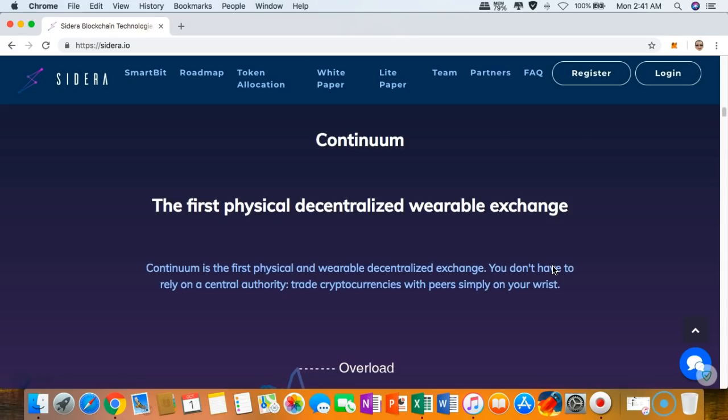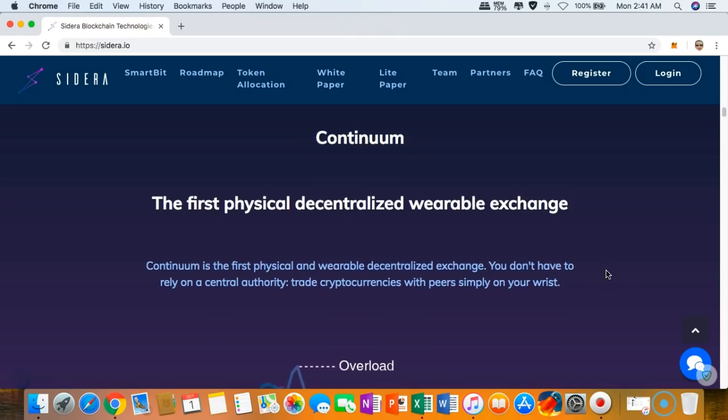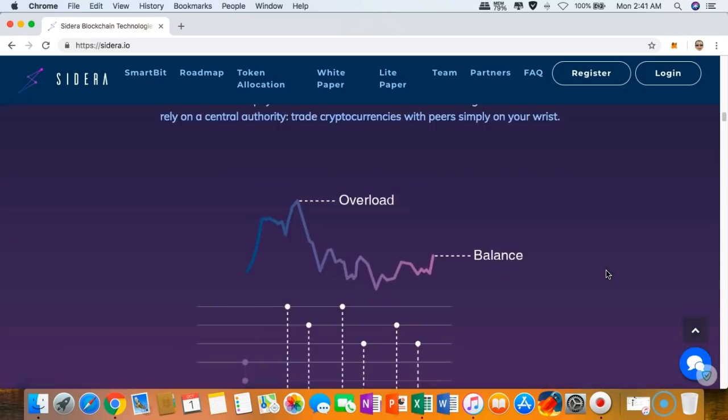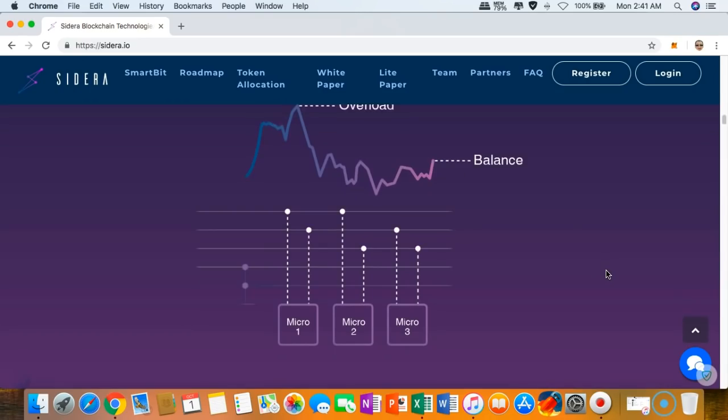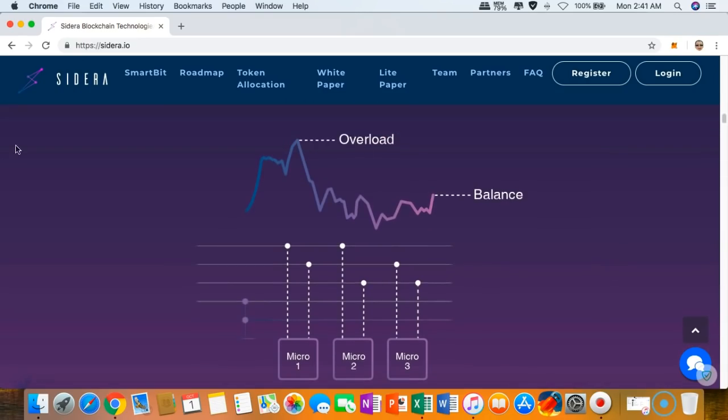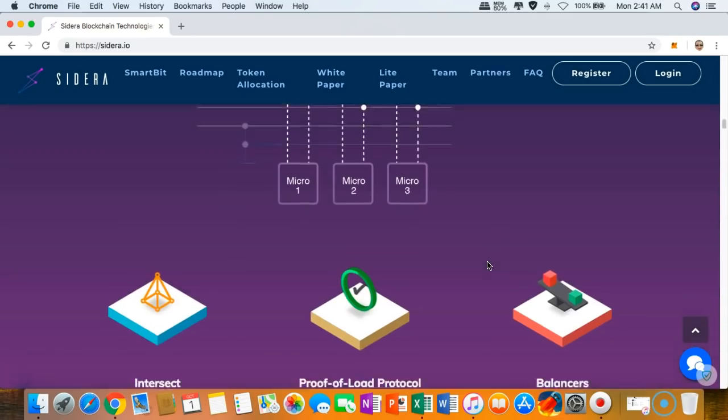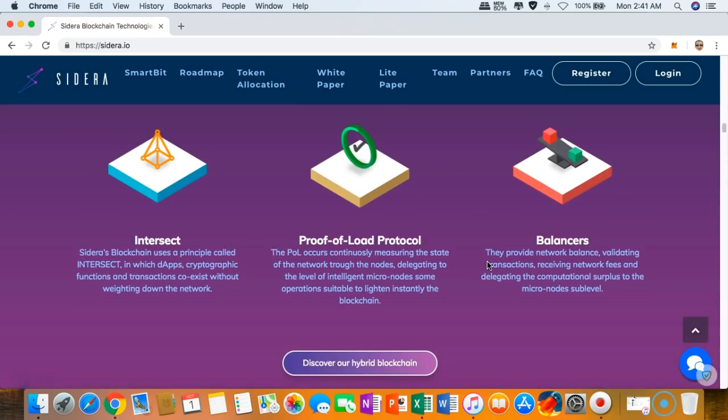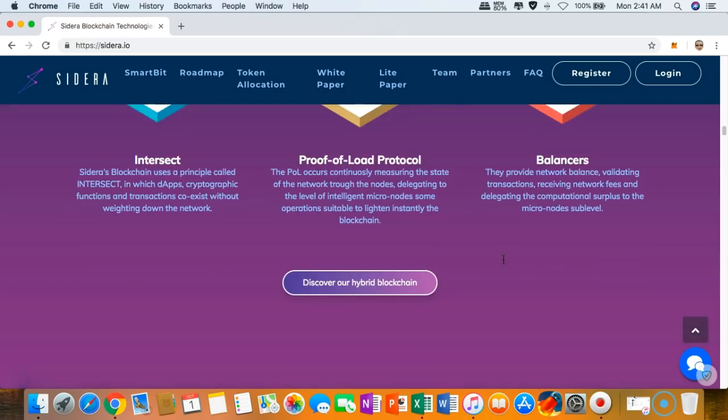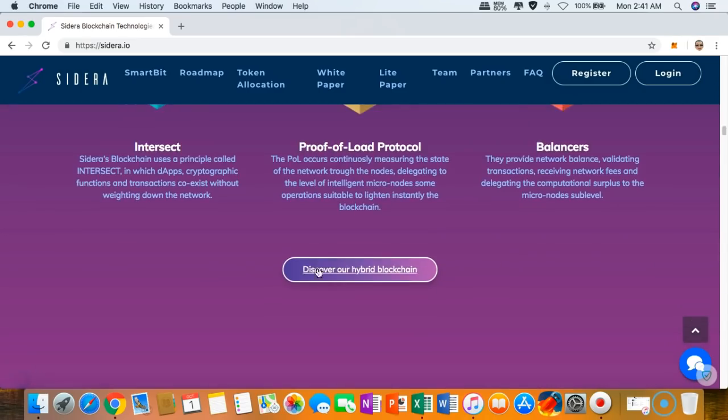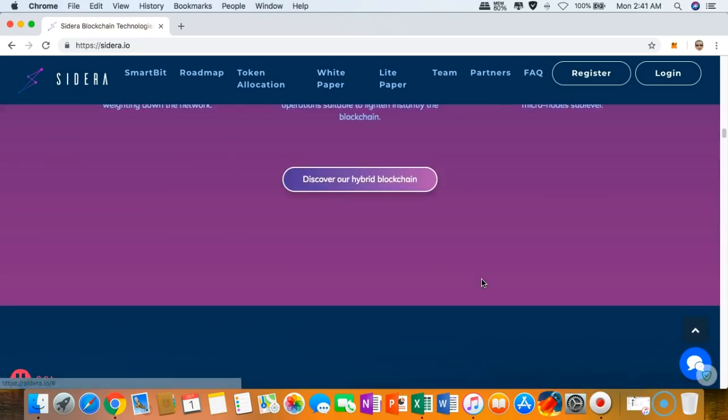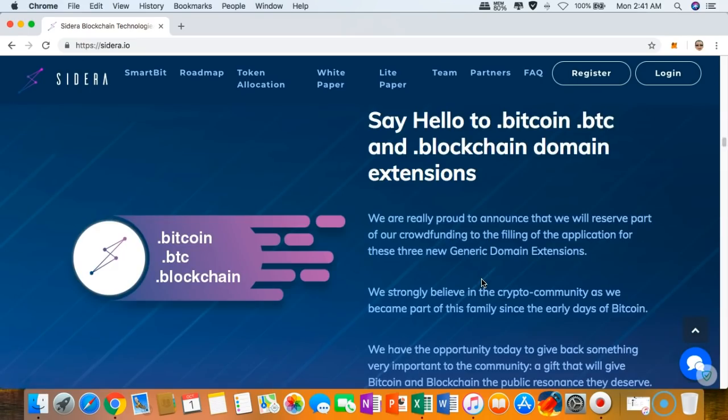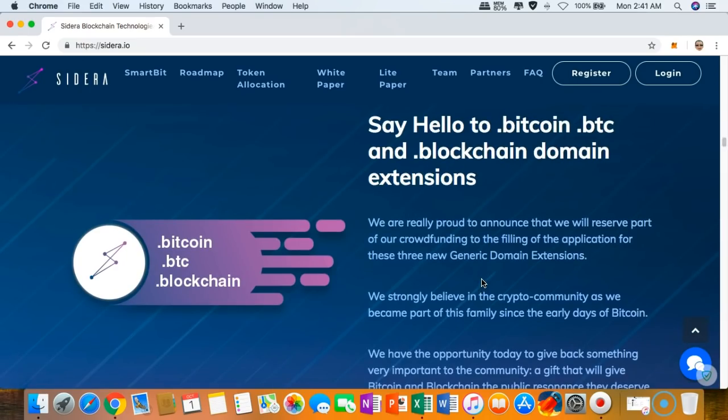You can trade your crypto. You can see the illustration right here. There's a proof of load particle and also the balancers. You can see you can discover their hybrid blockchain.